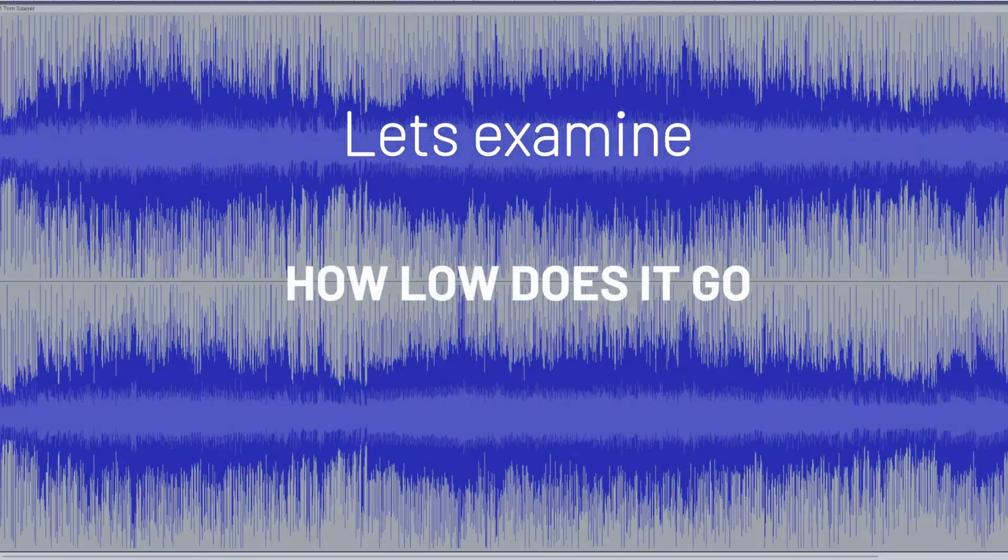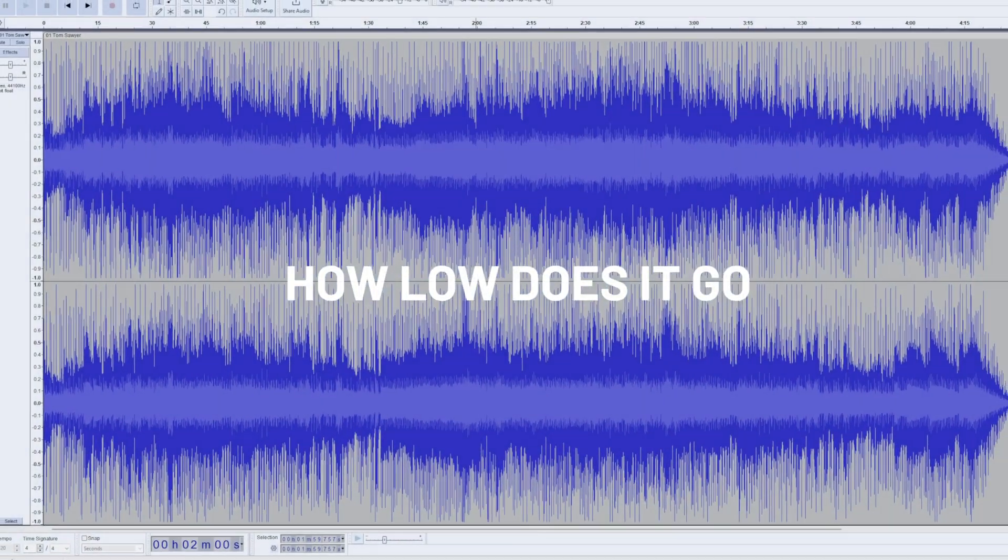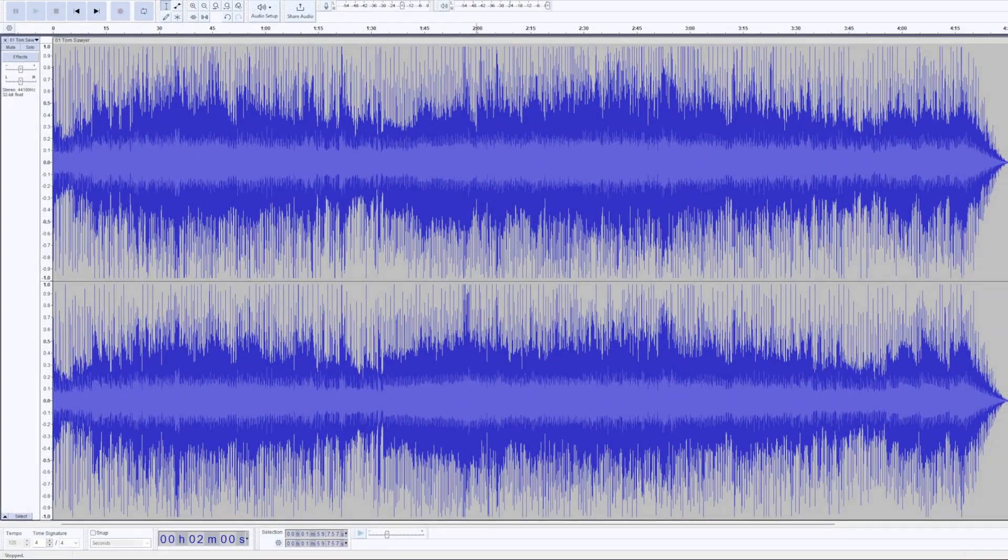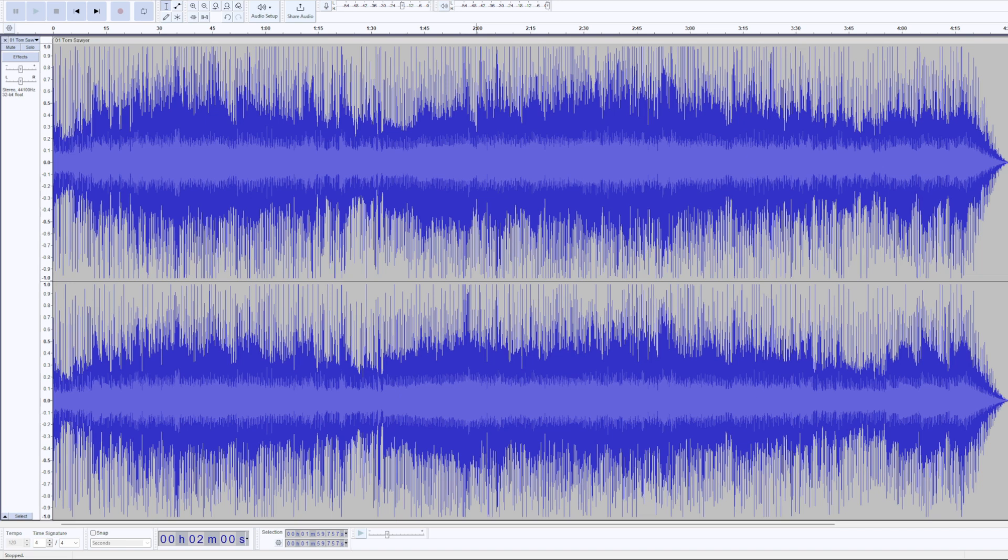Let's take a look at a frequency analysis, which is what we're doing today, to see how much low bass is actually in recordings. This is the Rush album, the song Tom Sawyer. Let's take a look at that and see what we have here.